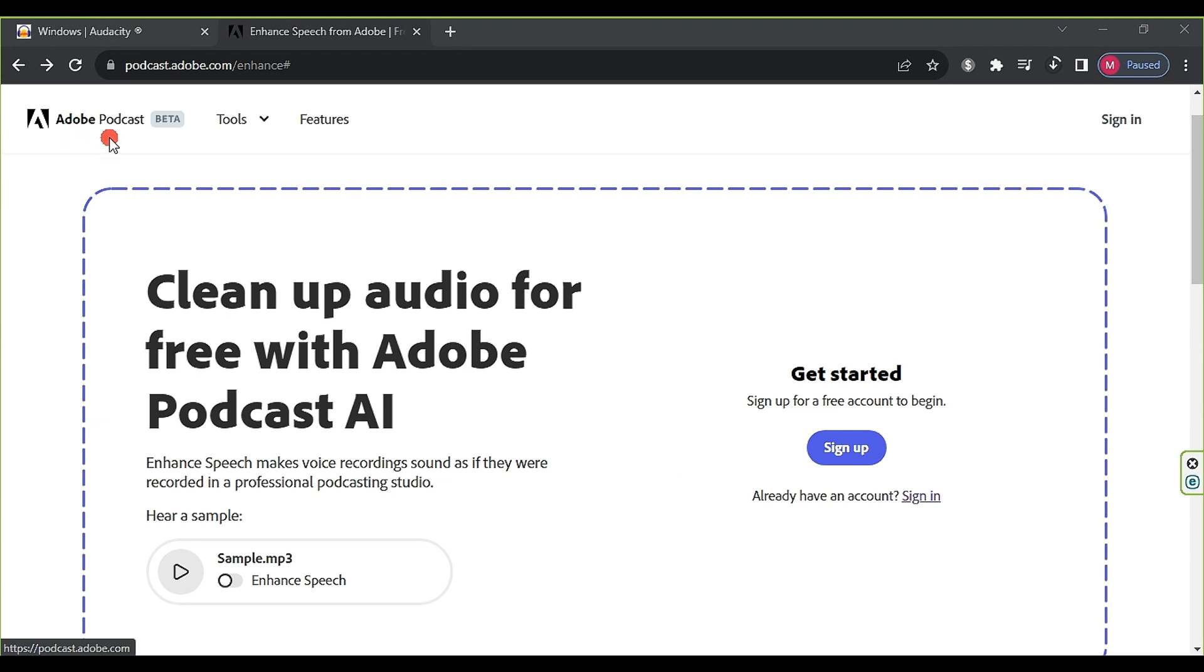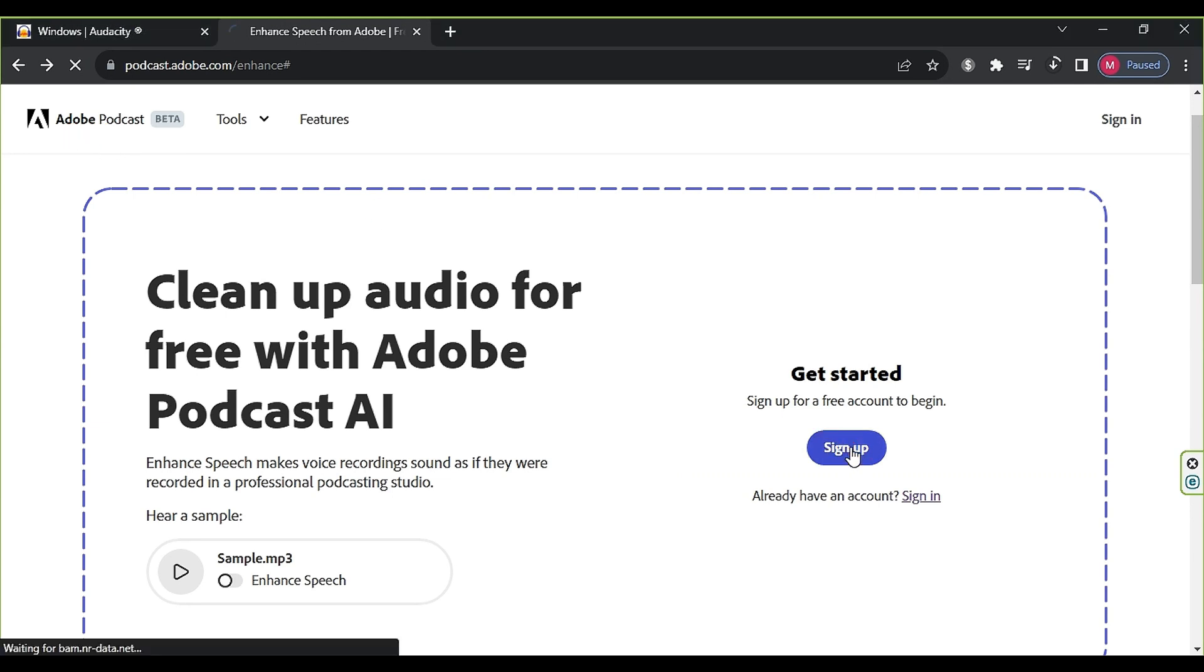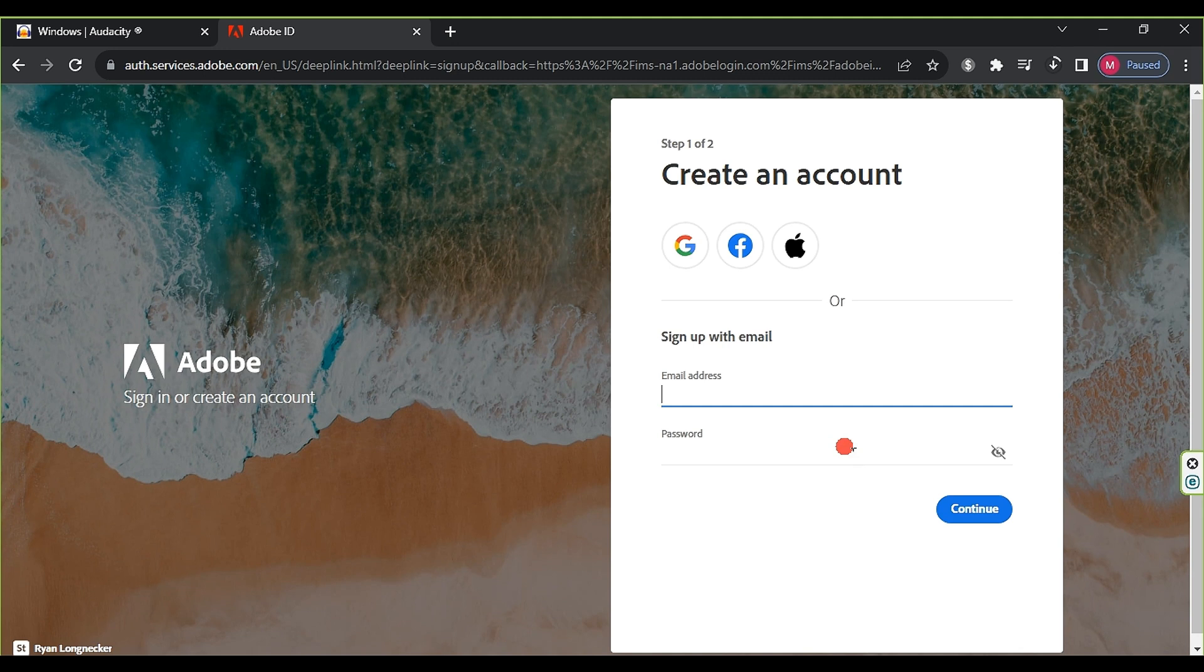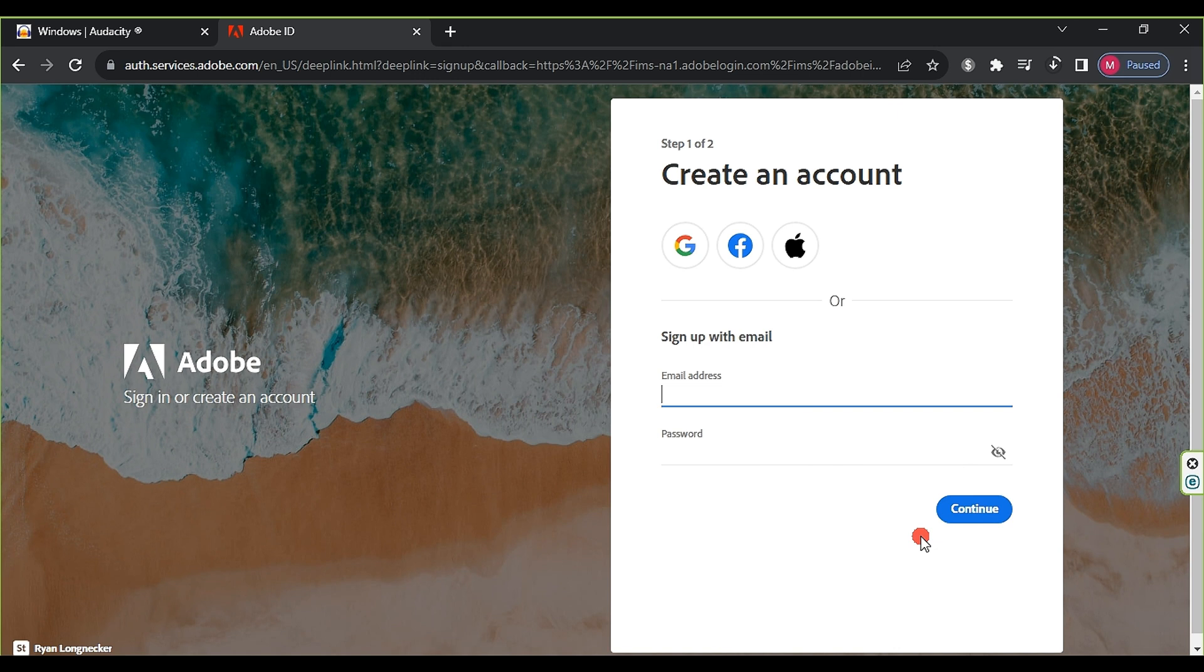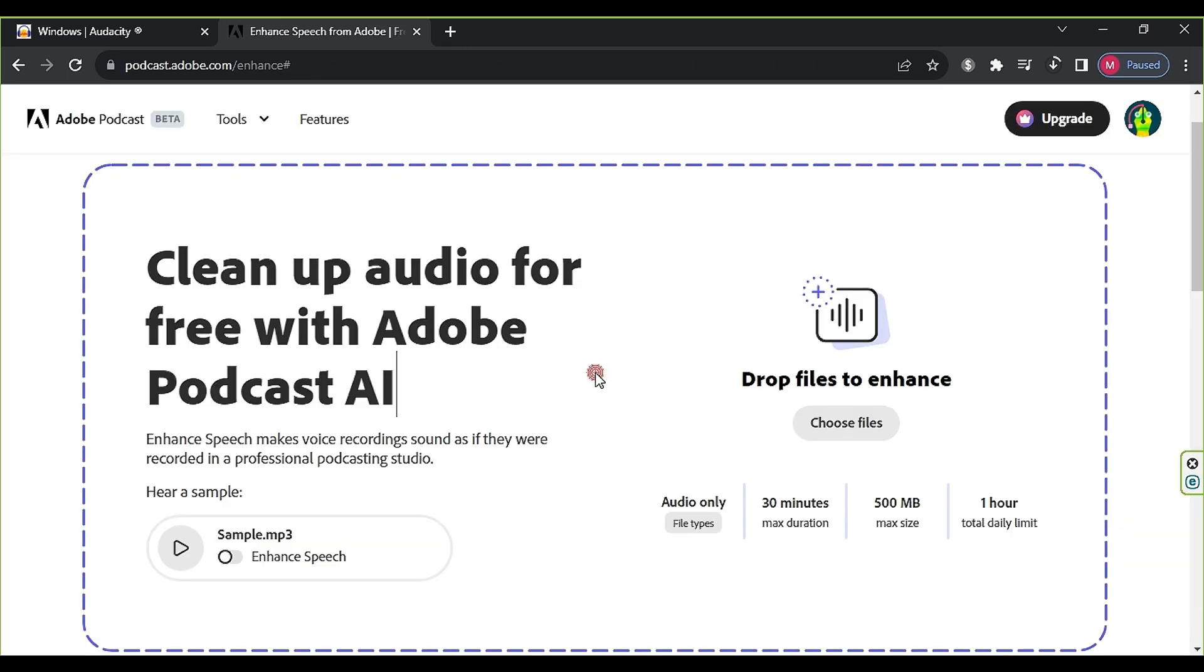Secondly, we will use the Adobe Podcast website to improve the audio quality. Click on Sign Up to create a new account. You can register using your Gmail, Facebook, Apple, or Email.